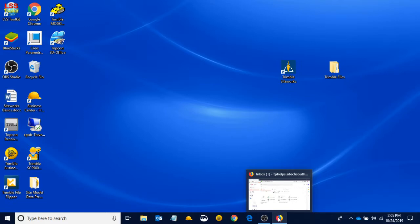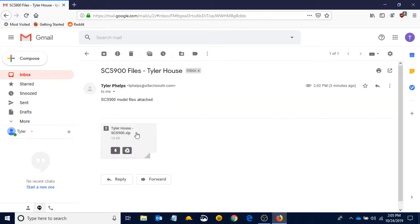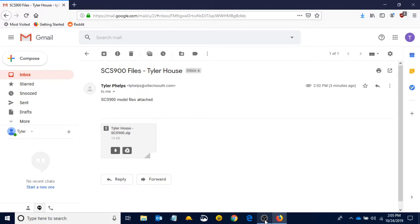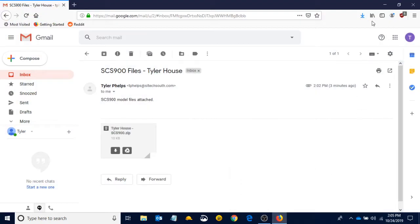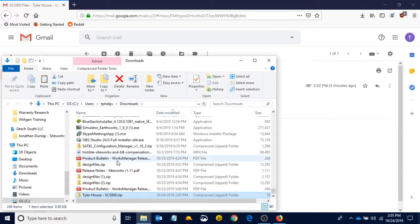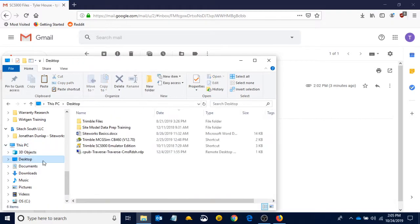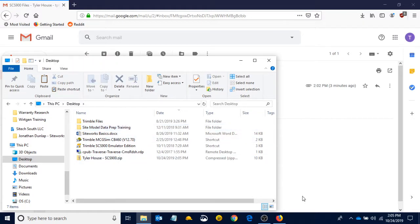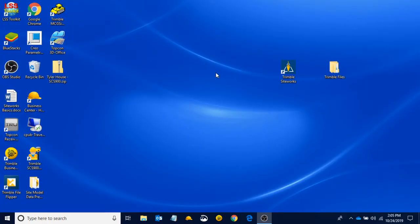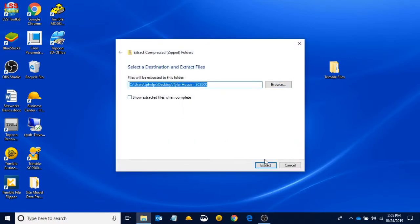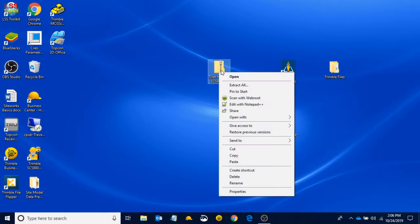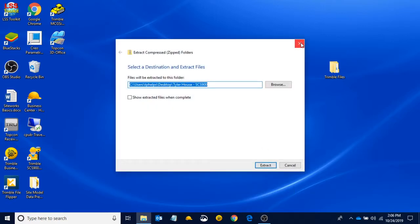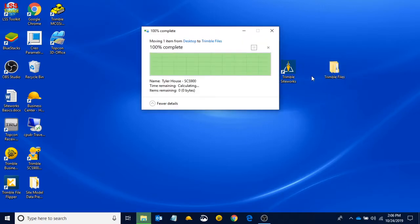I see that I was sent a zip file that I'm going to download. We're going to save file, open it up, and move it to my desktop. Now that I've got it saved on my desktop, I am going to extract it. I right clicked on my zip file, hit extract all, and extracted it. Now I can delete my zip file and take my Tyler House SCS900 folder and move it to my Trimble files folder.